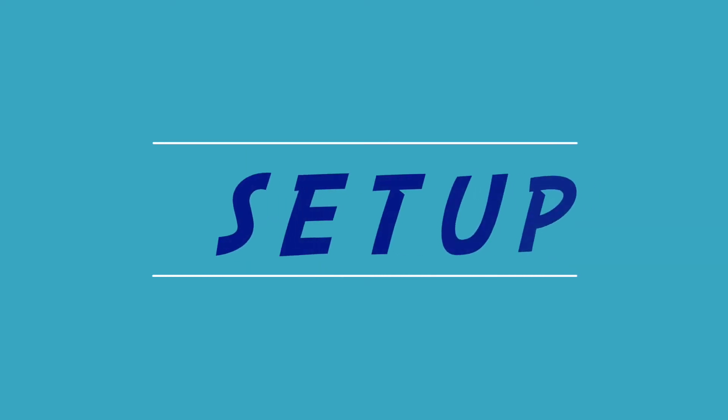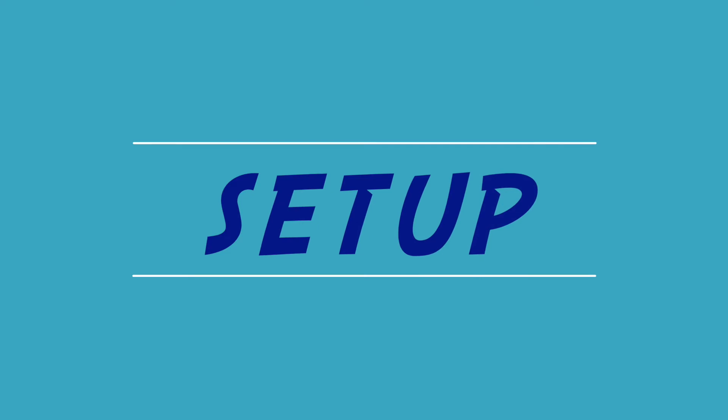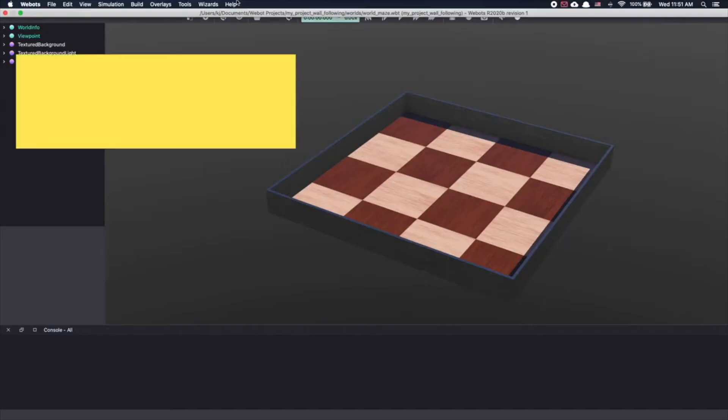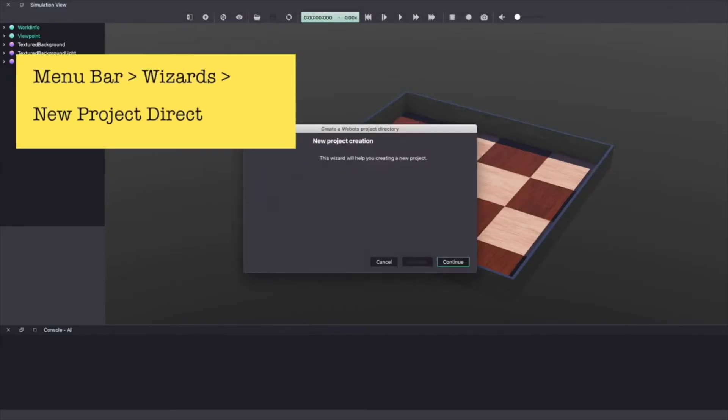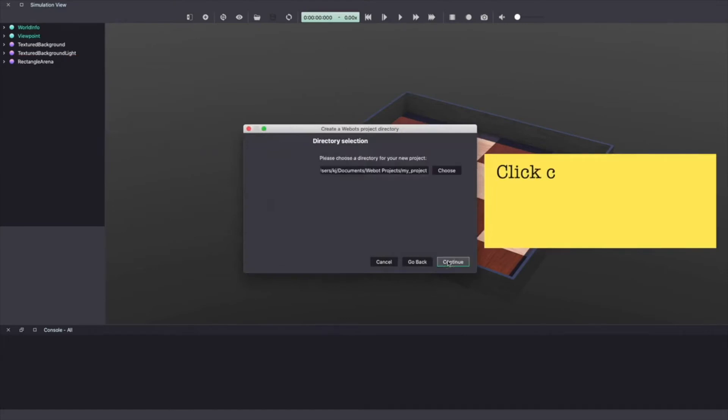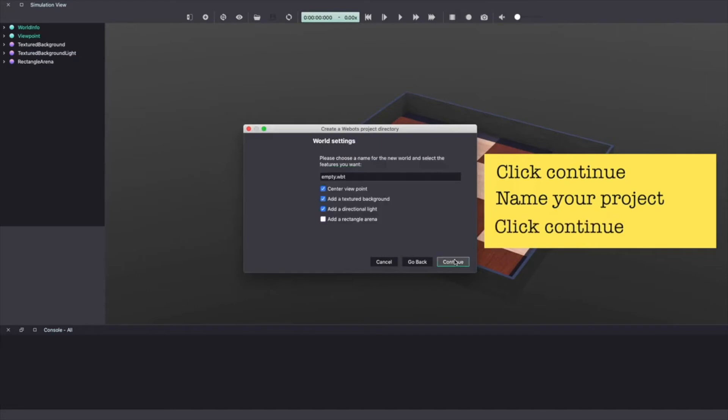Let's start by creating a new project. Click on the menu bar, wizards, new project directory. Click continue. Give your project a name. I'm calling it wall-follower-robot. Click continue.